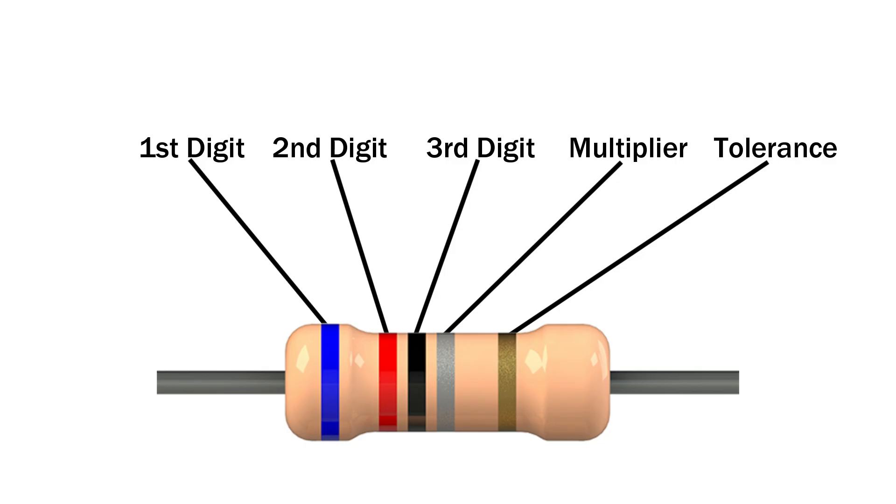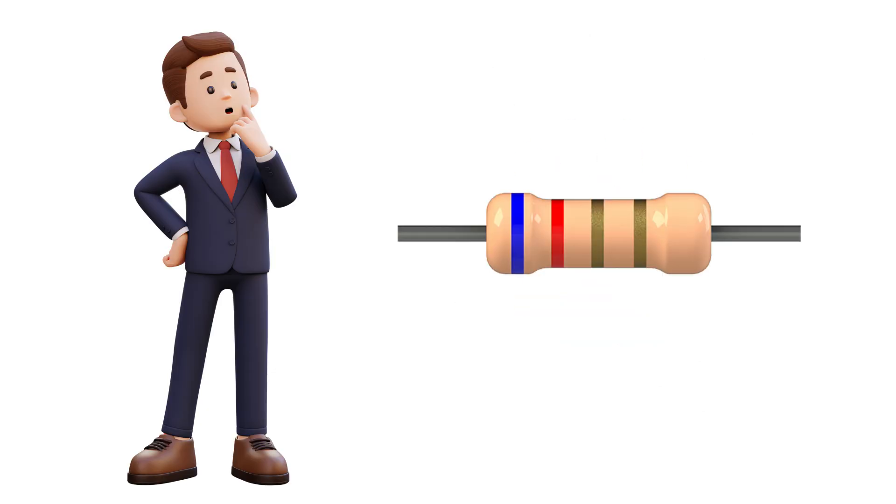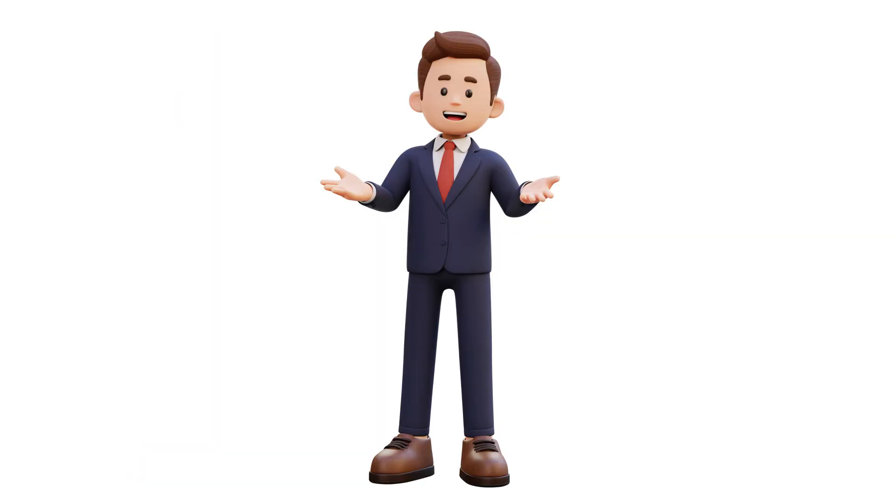And for 5-band resistors we just have one more digit in the beginning before the multiplier. When you look at a resistor, which side do you start reading the color bands from? Let me show you how to do it right every time.